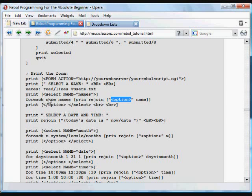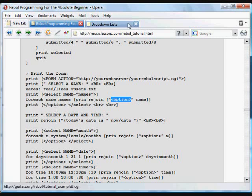So for each name in that list, print an option, print the tag, and then print the actual name. And then when we're done with that, we're going to print the closing option, we're going to put the closing select, and a couple line breaks.